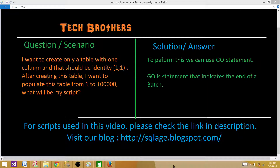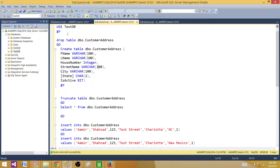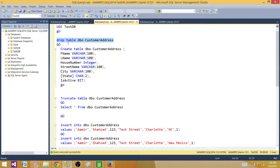The GO statement is not a Transact-SQL statement, but it is a statement recognized by SQL CMD or SSMS. Let's go to SSMS and take a look. The GO statement indicates the end of a batch. Here we have a table — I'm dropping it first using the USE keyword to switch the database, then I say GO, then I drop the table, then another GO.